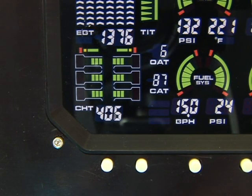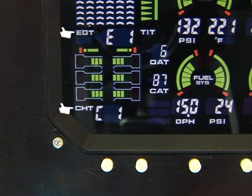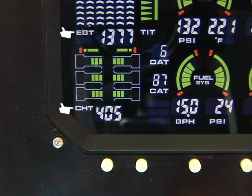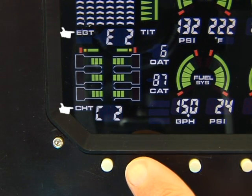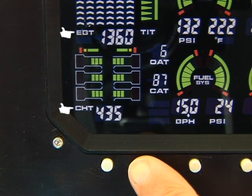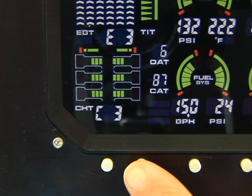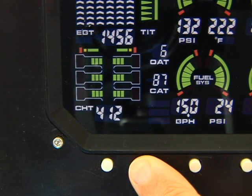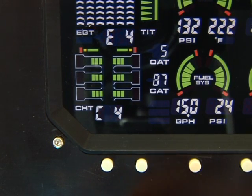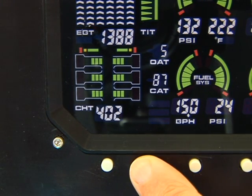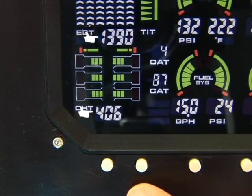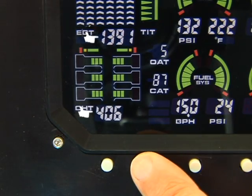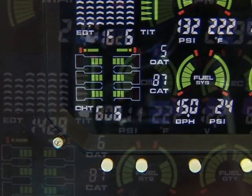You can manually step through each cylinder to display the individual EGT and CHT. The digital displays will show E1, E2, E3, and C1, C2, C3, and so on, followed by the temperature measurement each time you tap button 2.